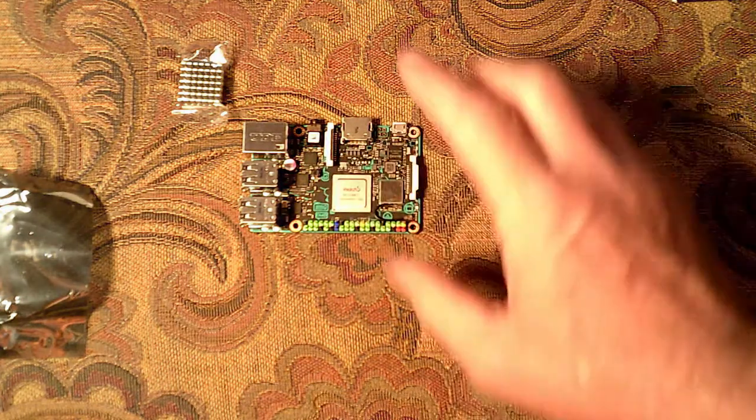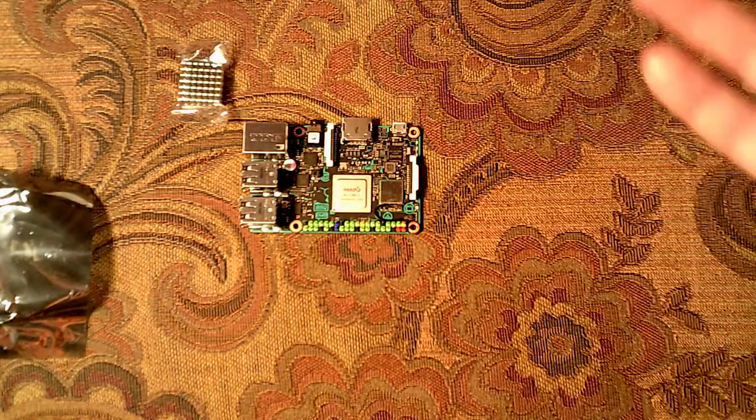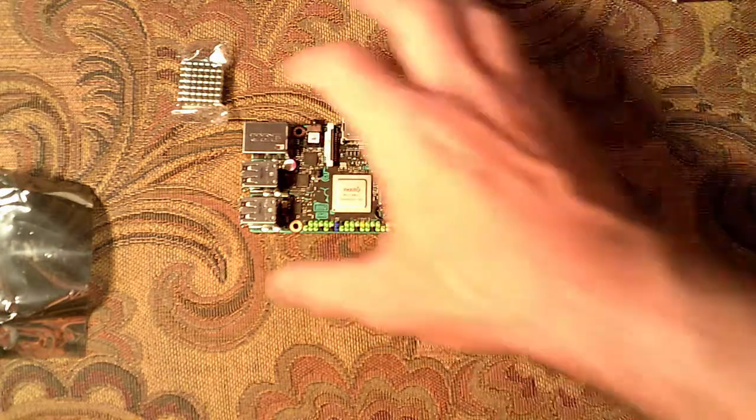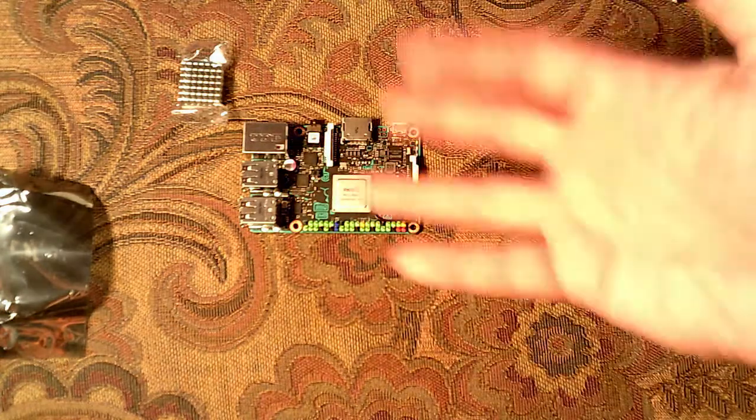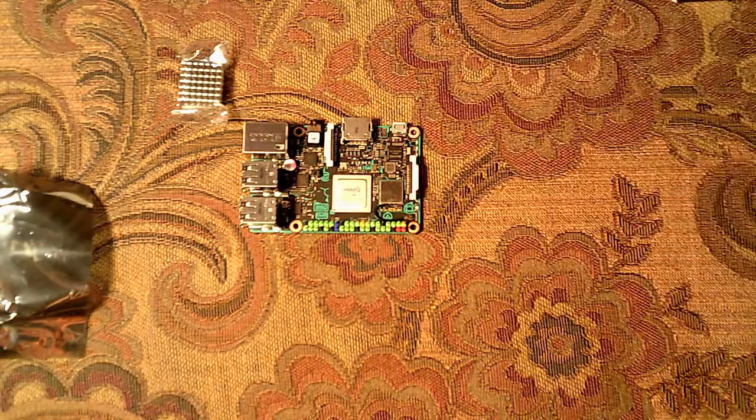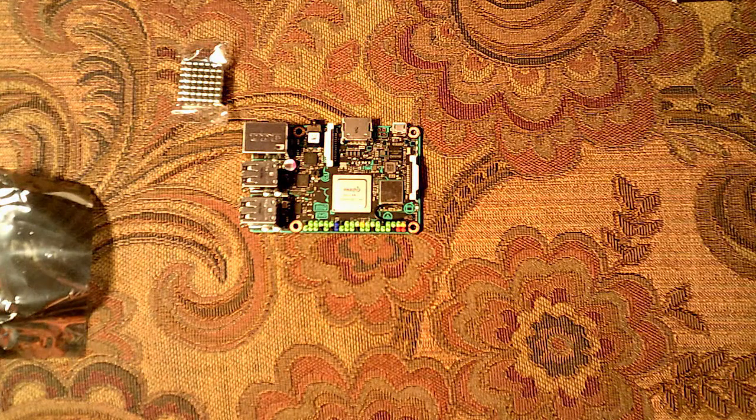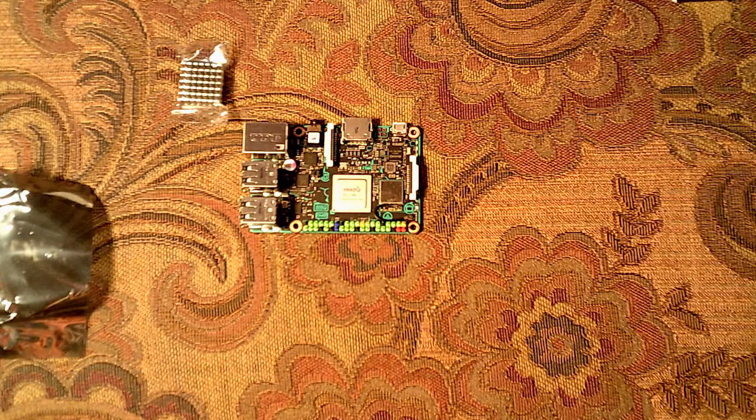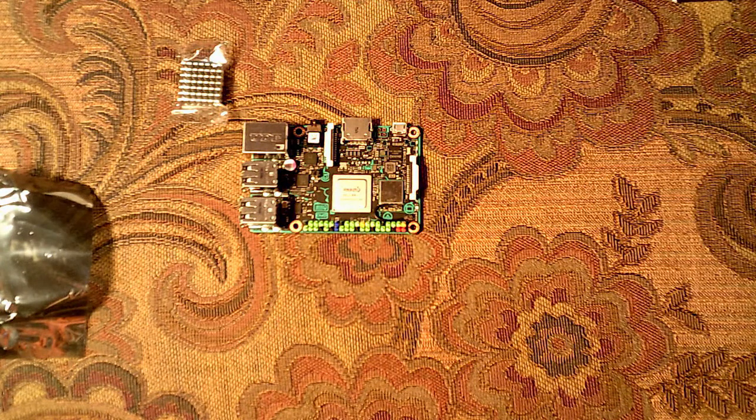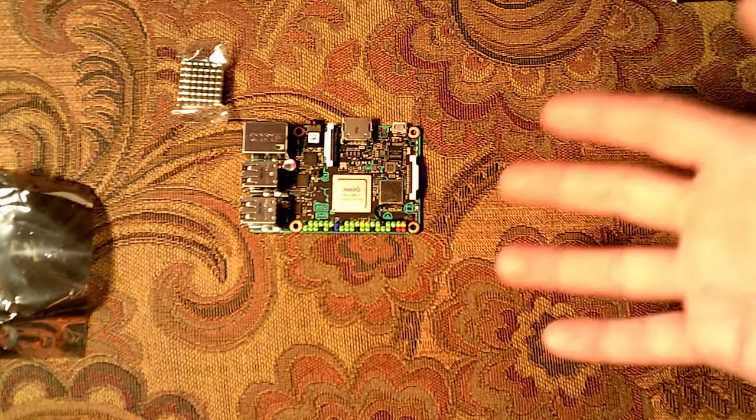But all in all, it seems like this is a pretty nice board. Spec-wise, when you look at it, the faster processor, twice the memory. That's one of the cool things. The size being exactly the same, that's like a bonus. So now existing cases pretty much, you can plop and drop in there.